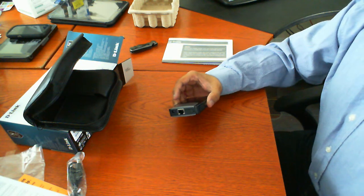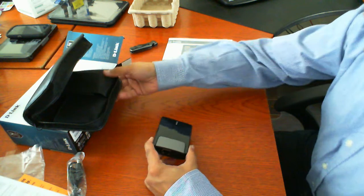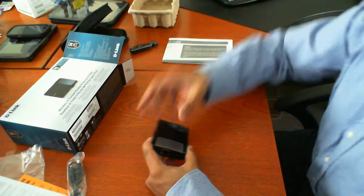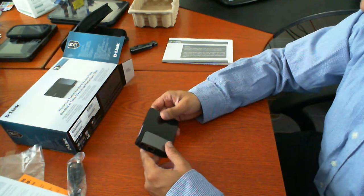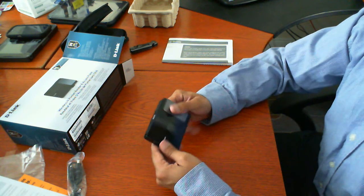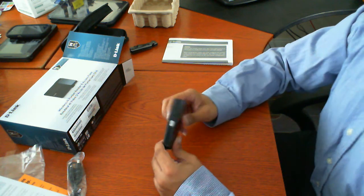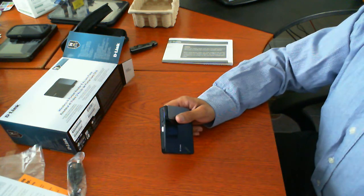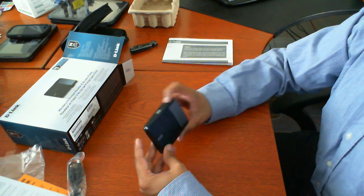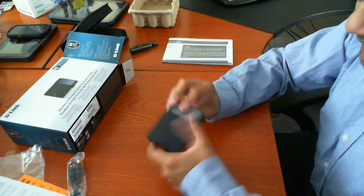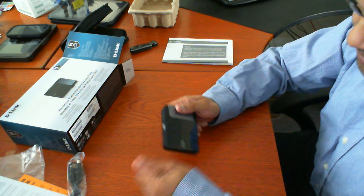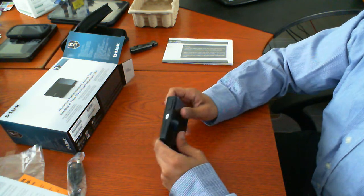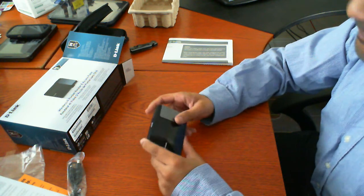So this is the unboxing of the D-Link DAP1350. It's a very compact pocket router. In fact I don't have any pockets on the shirt that I'm wearing. But I'm sure this could fit in my pocket. Aside from that it looks like it does easily pick up some dust which I'm seeing already on it. And this is just on the desktop.